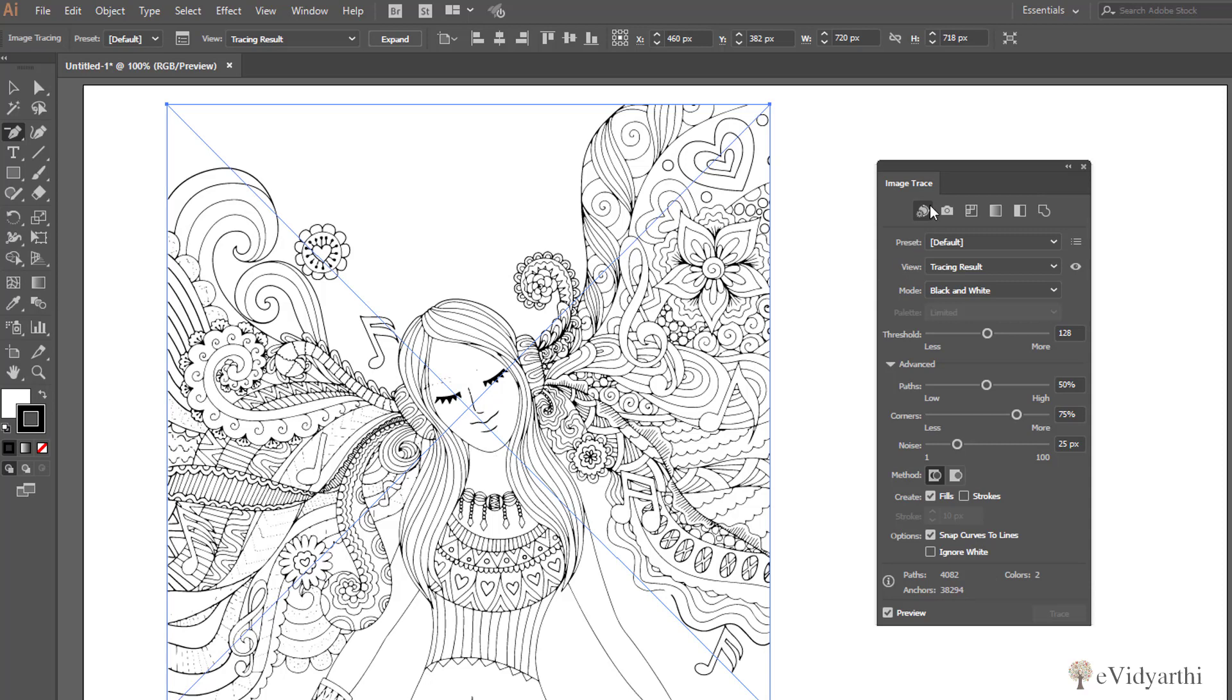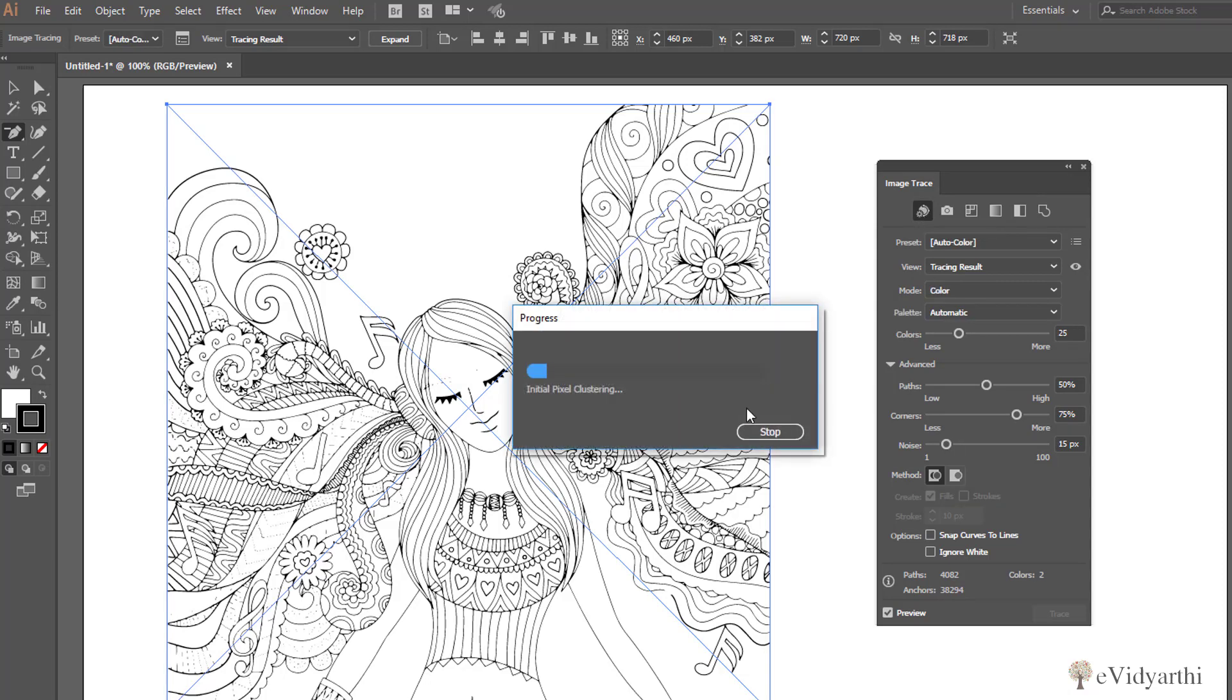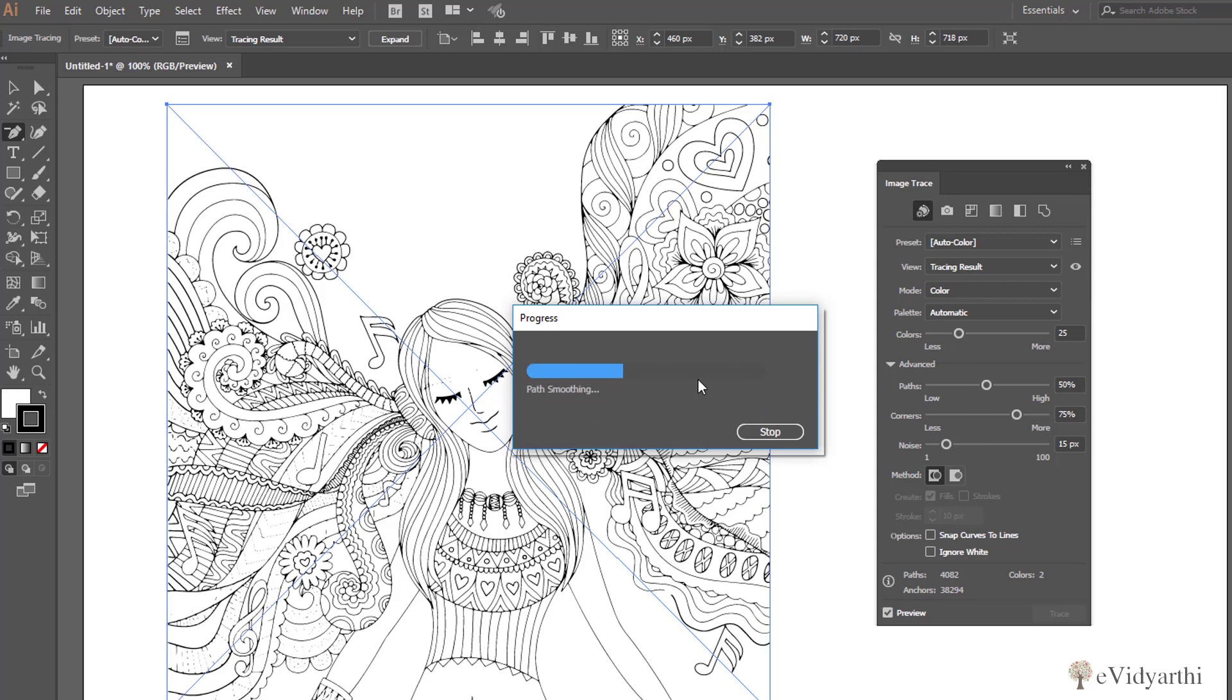The first one over here we have the option of Auto Color. If I click on Auto Color, let's see what change it's going to make. Also remember every time you make any change to this panel, you will change something here. So the rendering process here will take much time.